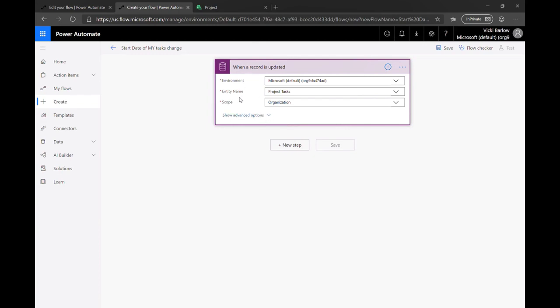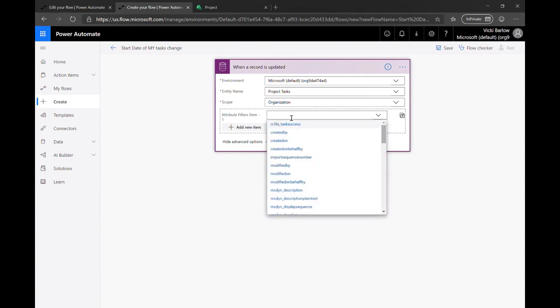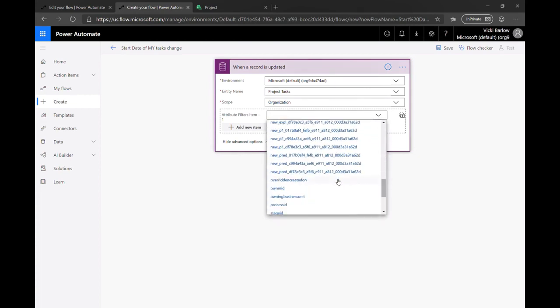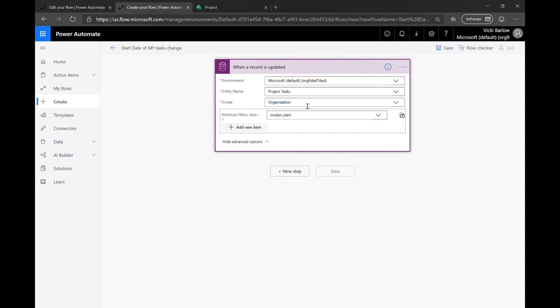Vicky only really cares about the start date changing. So we can actually filter this trigger to only run when the start date changes. We can also add other filters just to make my flows a little bit less noisy because I don't care if someone renames it or if someone adds some other fields. I really only care about when does this start. Is it coming up or not?